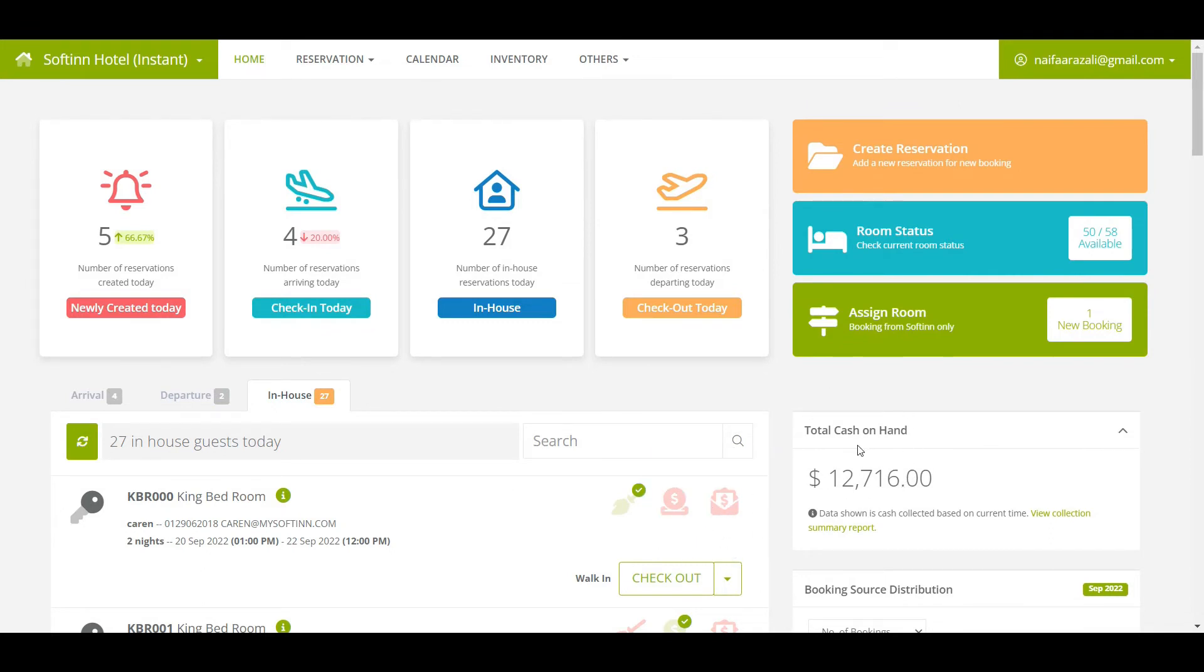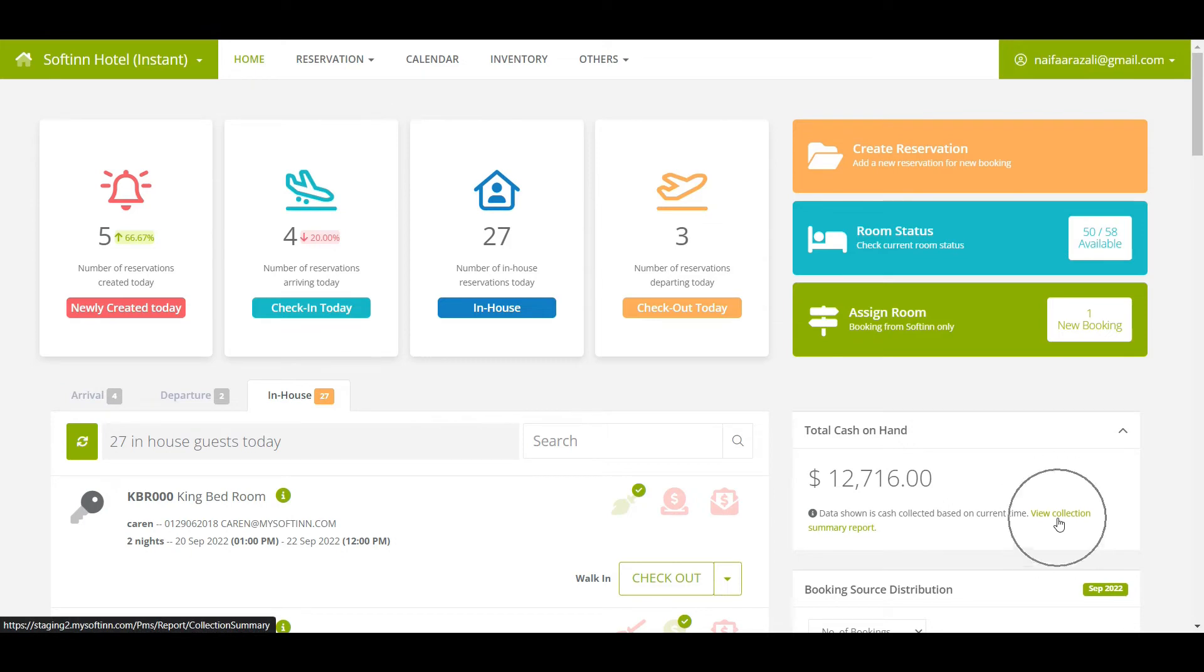From the PMS Dashboard page, you can also monitor your hotel's cash on hand in real-time. Click on the View Collection Summary Report to see the breakdown of cash balances.